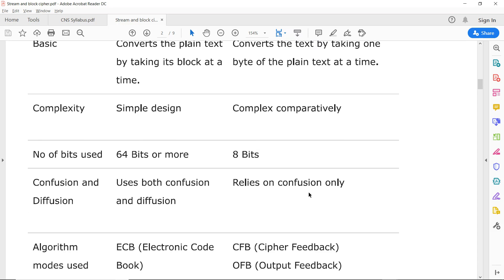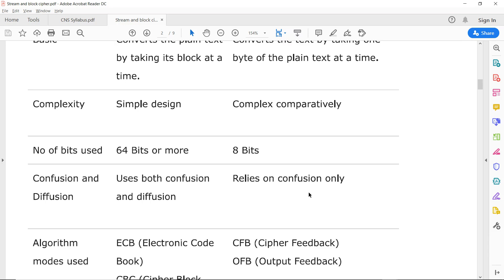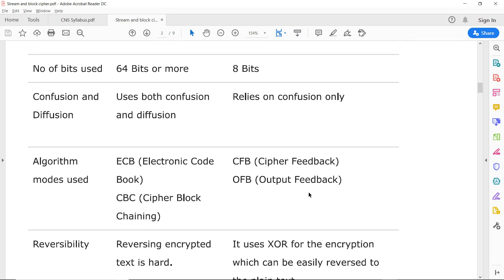Regarding confusion and diffusion — as we have seen in the last lecture — block cipher can use both confusion and diffusion. There are also specific algorithms used: Electronic Code Book (ECB) and CBC (Cipher Block Chaining) are used for block cipher, while CFB (Cipher Feedback) and OFB (Output Feedback) are used for stream cipher.